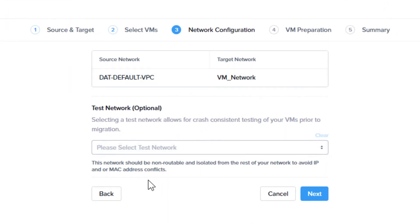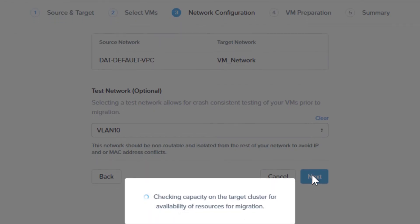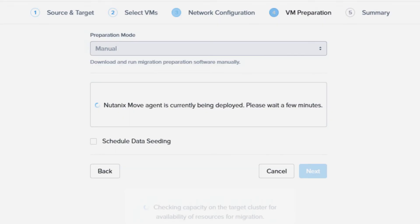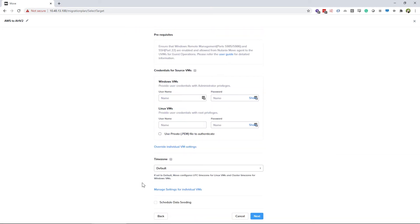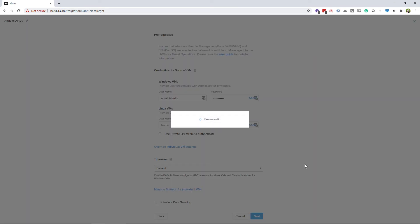On the network screen, you can choose your target network like before, but in Move 3.5, we introduced the ability to test a migration. To use this feature, you need to have an isolated network as a target for testing. This is an optional setting, and when you have finished setting up your network, you can click Next. After Move has verified the target cluster has enough resources, Move will deploy a lightweight agent VM to your AWS instance. From here, it is the same as before. You can choose manual or automatic preparation. Once the preparation is complete, choose Save and Close to start the data migration.